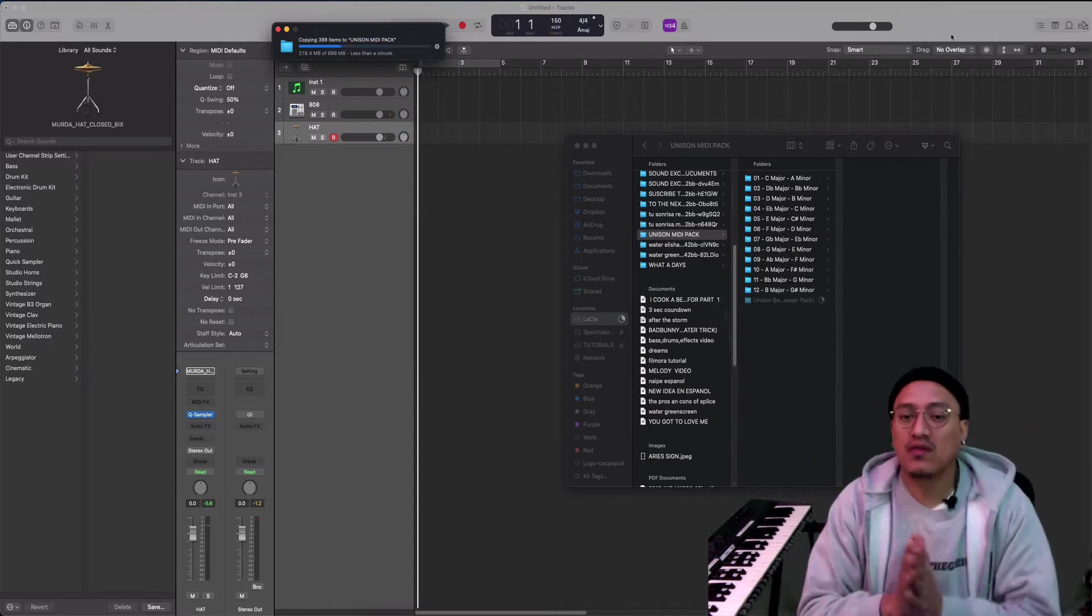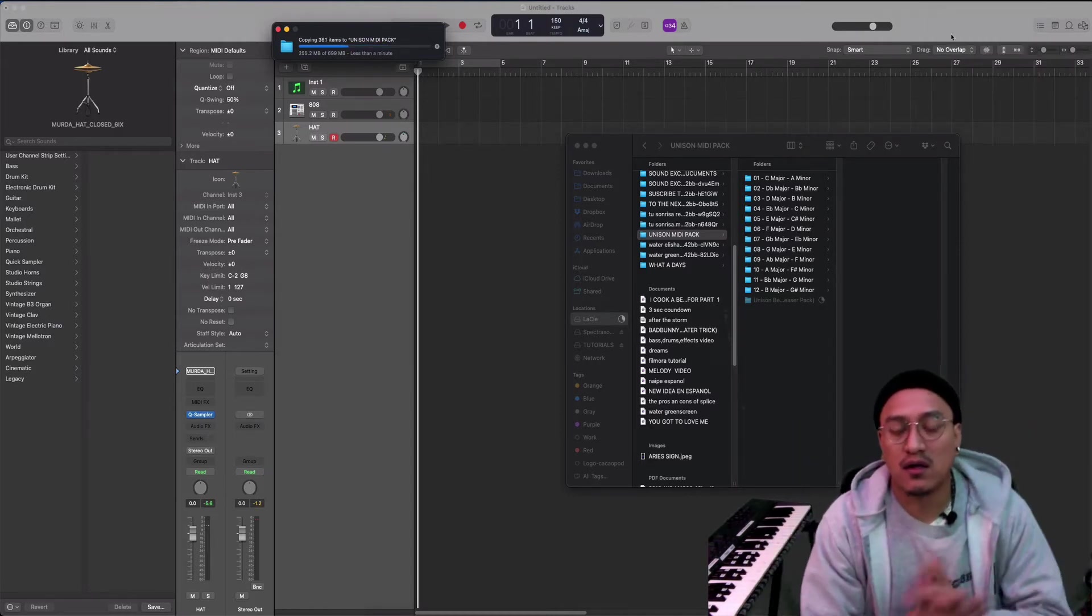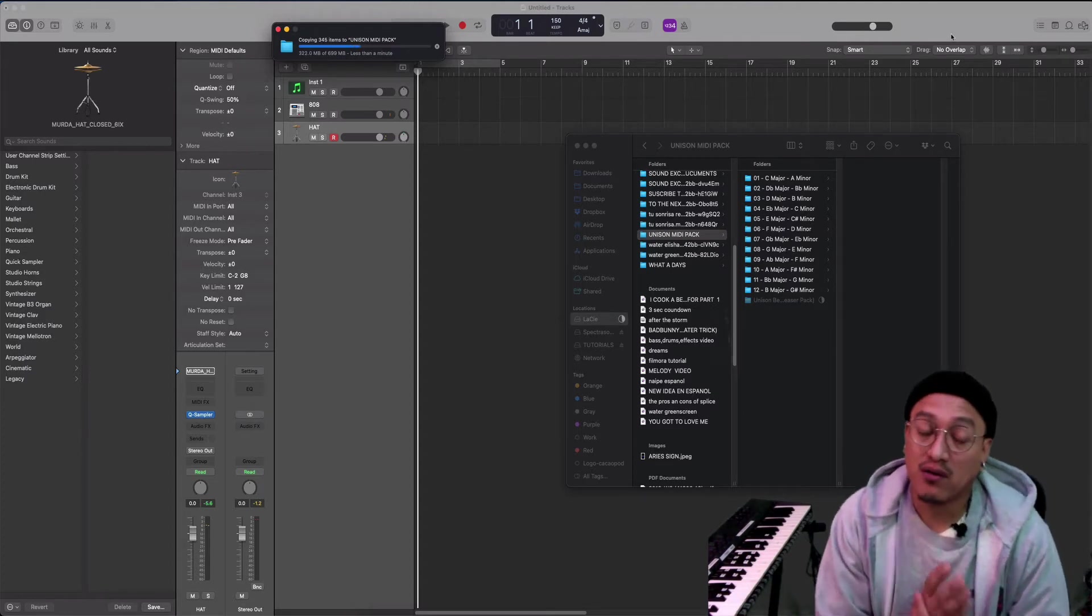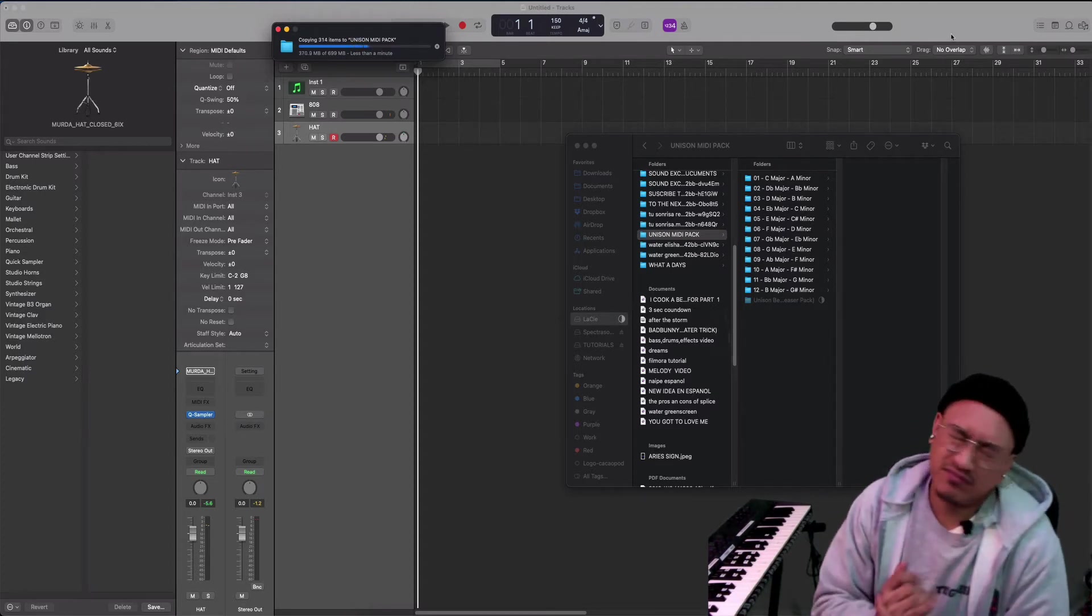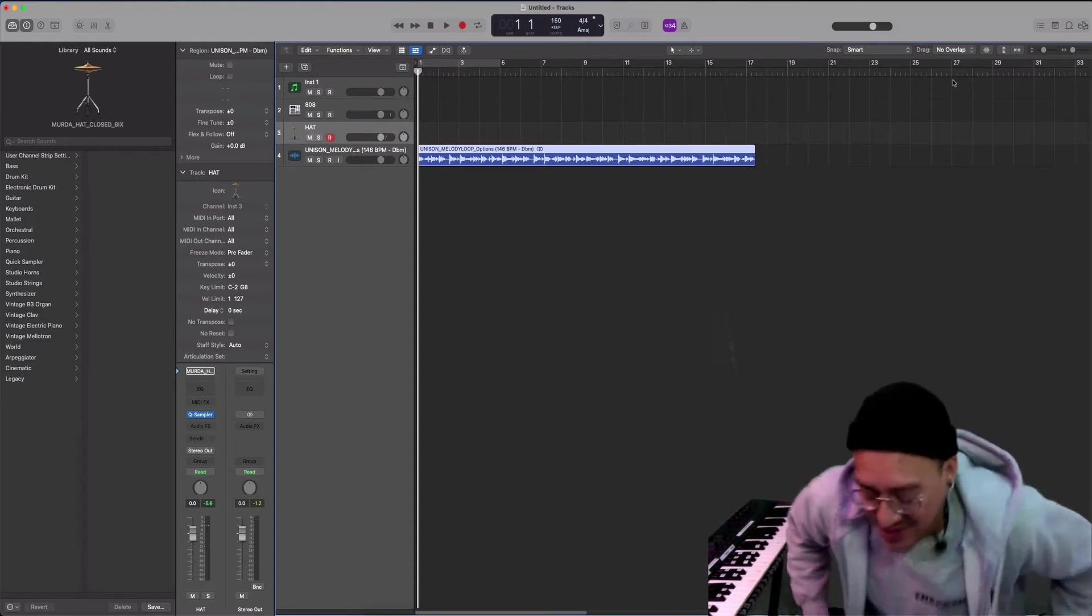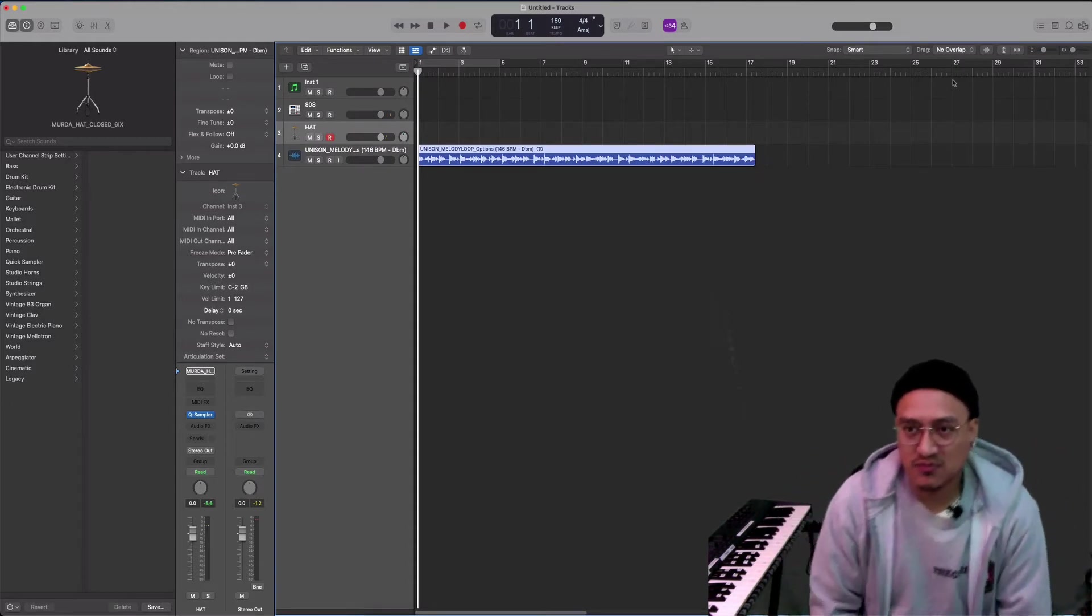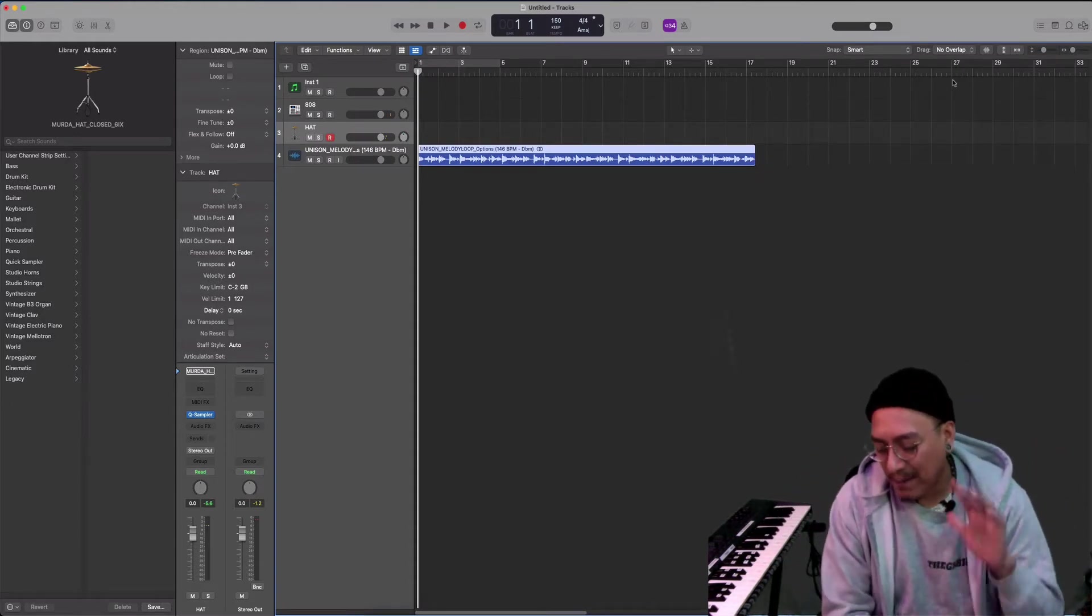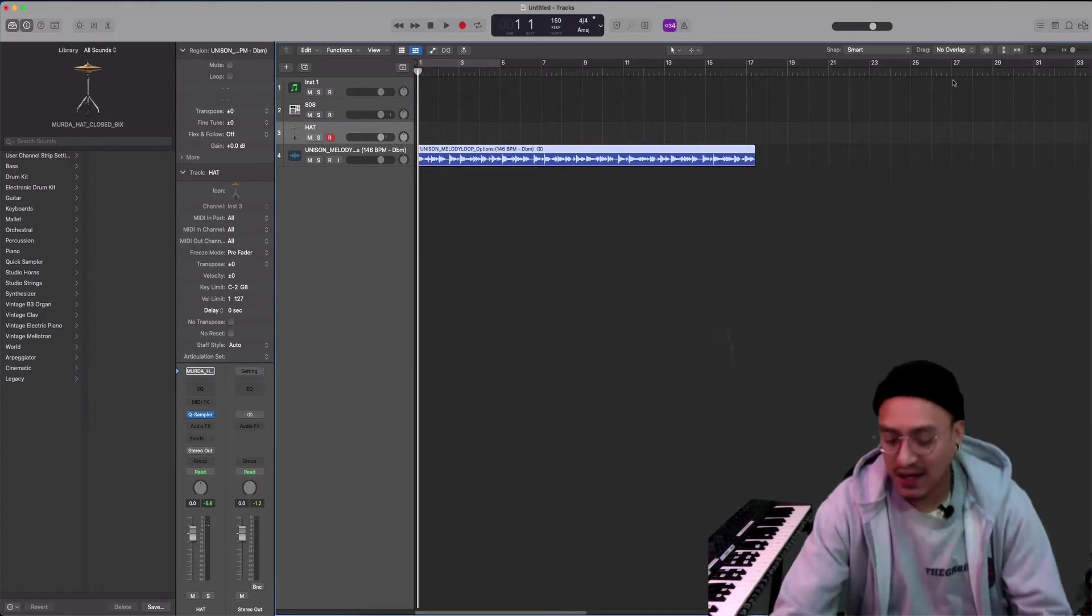One thing that I've been learning is that you have to be very organized. Very organized. I'm gonna try to make a Jack Harlow type beat. Let's get it man. Let's get it.